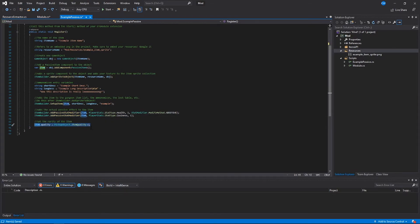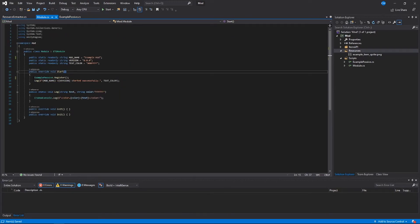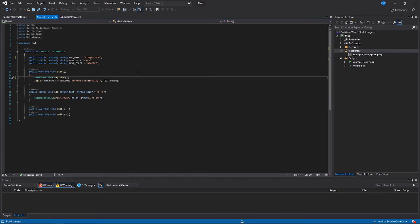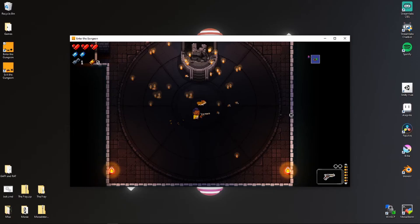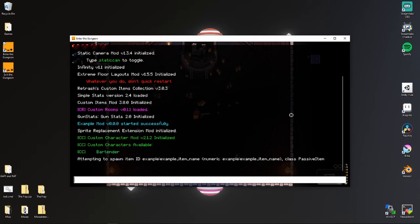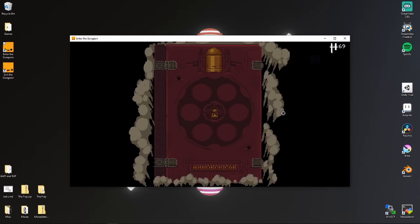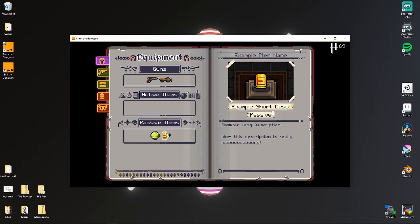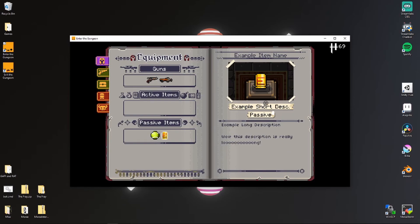Down here you can set the item quality — for this one we set it to C. Make sure your Start method calls your ExamplePassive class's Register method. With that, build with Ctrl+Shift+B, and in the game you should be able to give yourself the item. The command would be: give example:example_item_name. It's got a placeholder sprite, here's the name, the short description, and the long description.